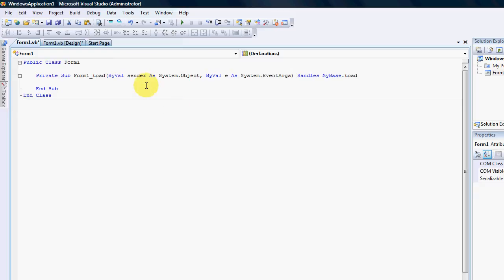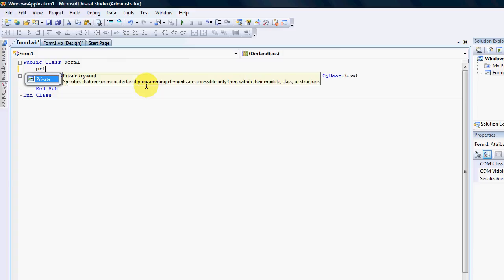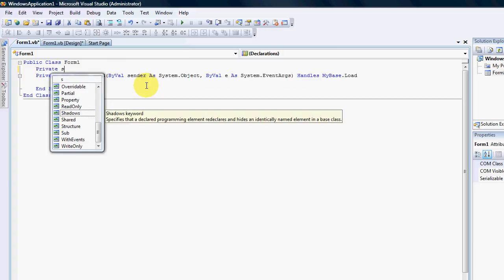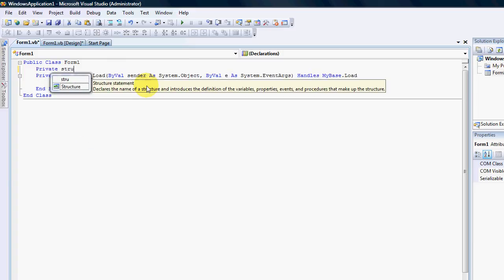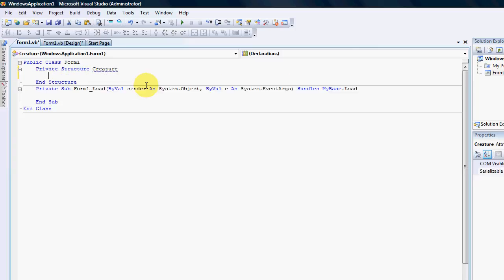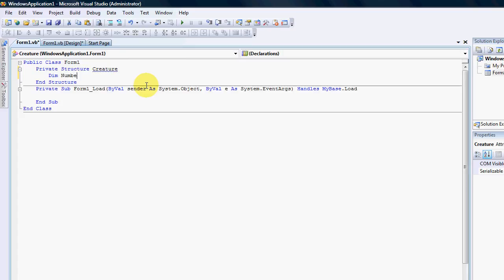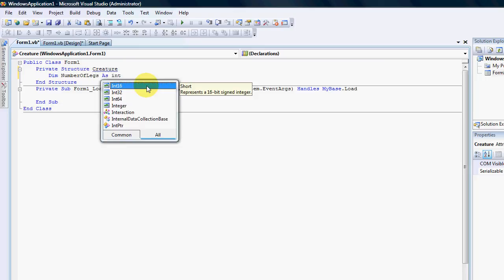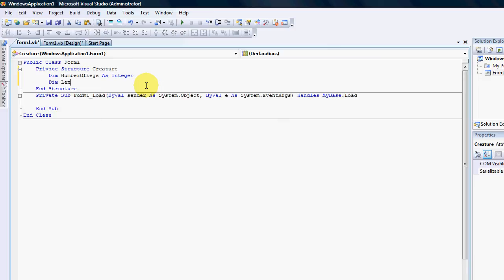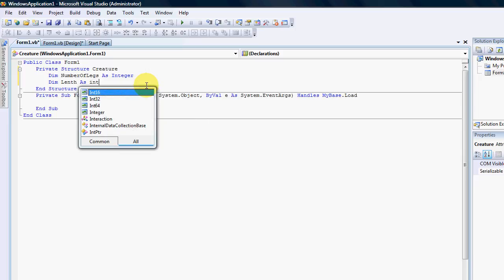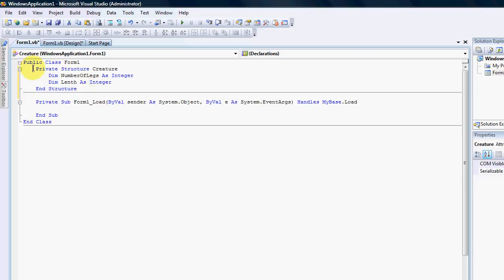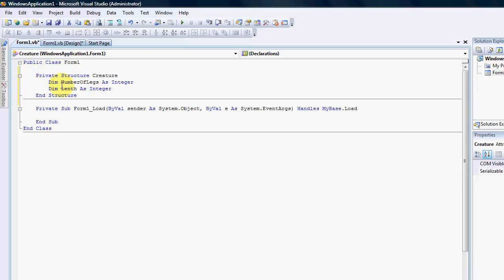So I'm going to create here a private structure and I'm going to call this creature. My creature is going to have the number of legs as an integer. And we're also going to have the length as integer. So what I've done now is I've actually created an object.